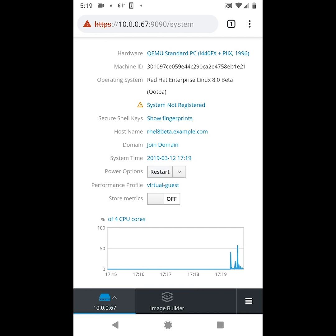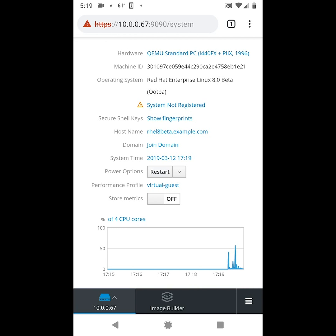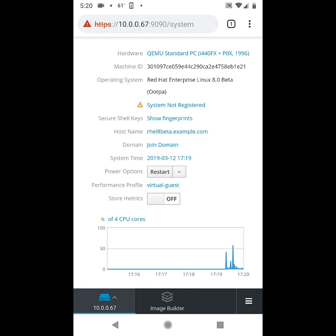What I'll be showing in this video is an actual screen capture from a mobile device. To use this functionality, you need to enable Cockpit on the RHEL 8 Beta system and have access to port 9090 of the RHEL 8 Beta system from your mobile phone, which might require that you use a VPN into your network.